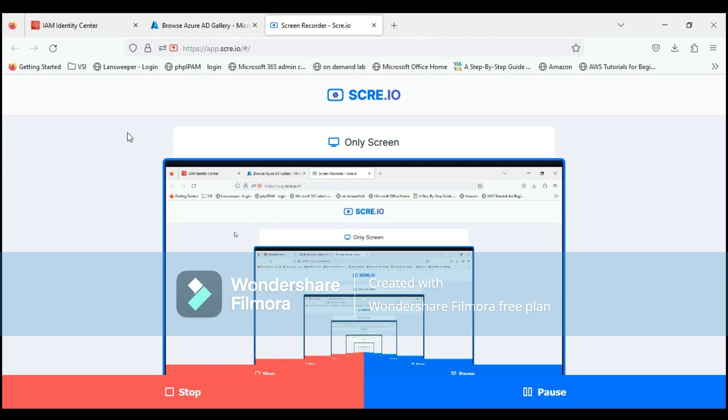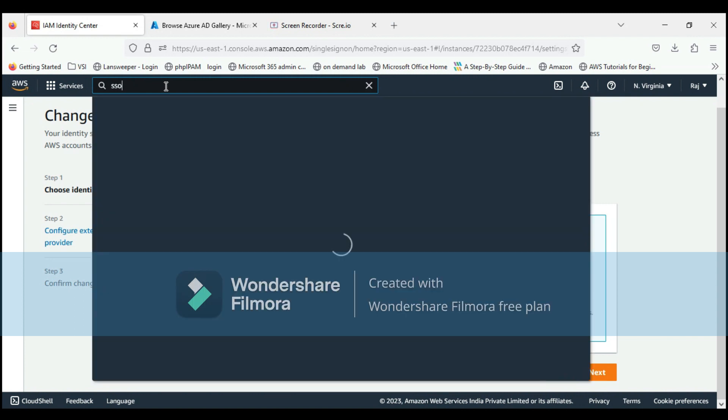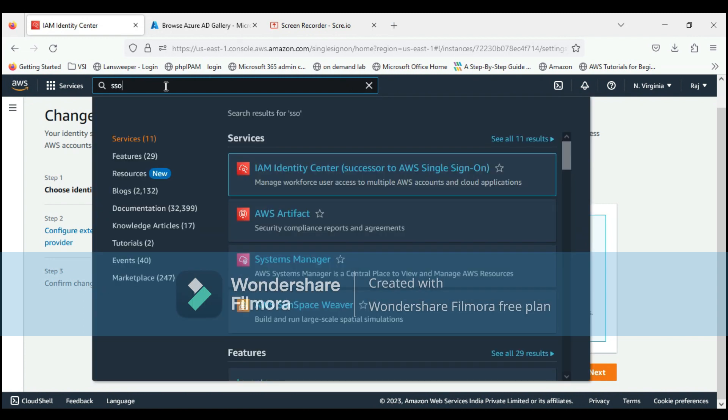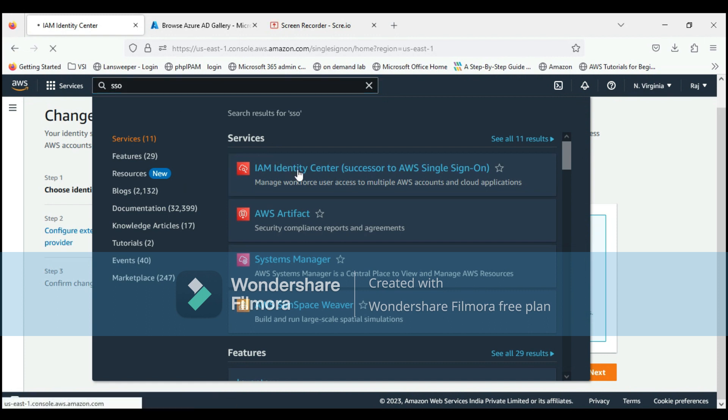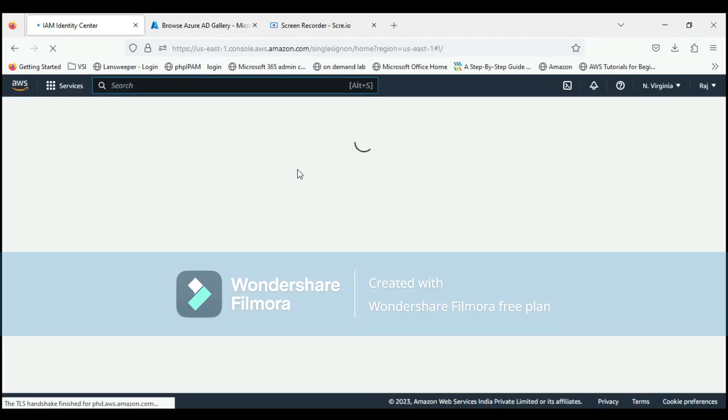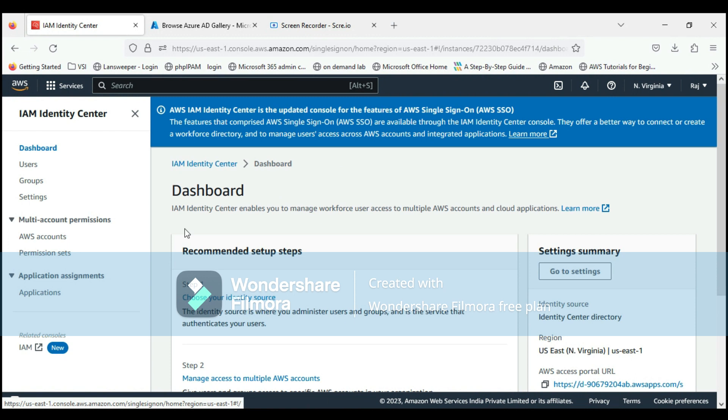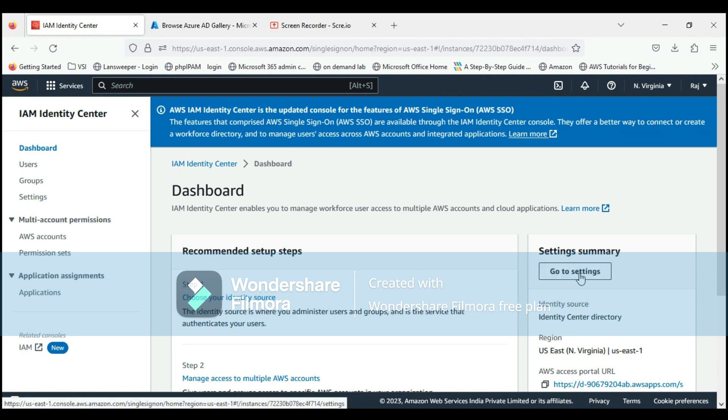Currently I am on the AWS console, on the identity source page, basically the AWS SSO page. Let me start from scratch. I'll type in SSO, click on Identity Service, Identity Center, and this will bring this page in front of you. Just click on go to settings.